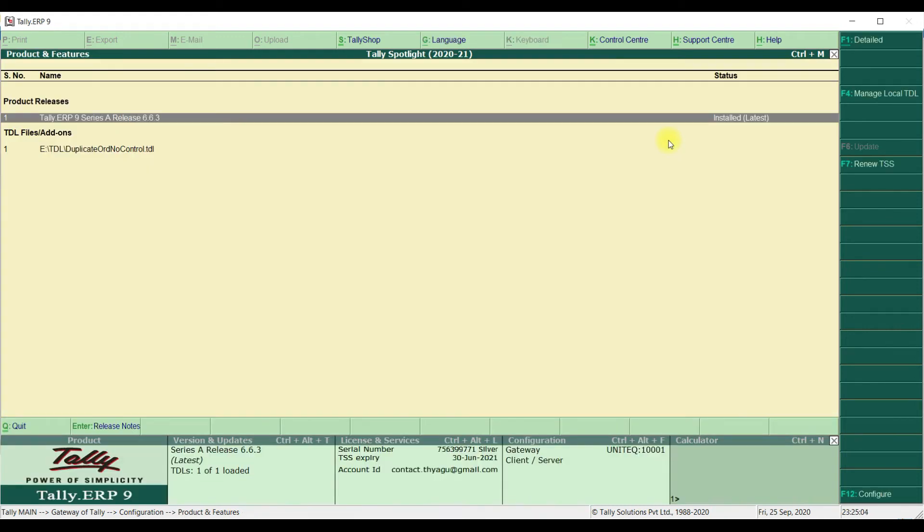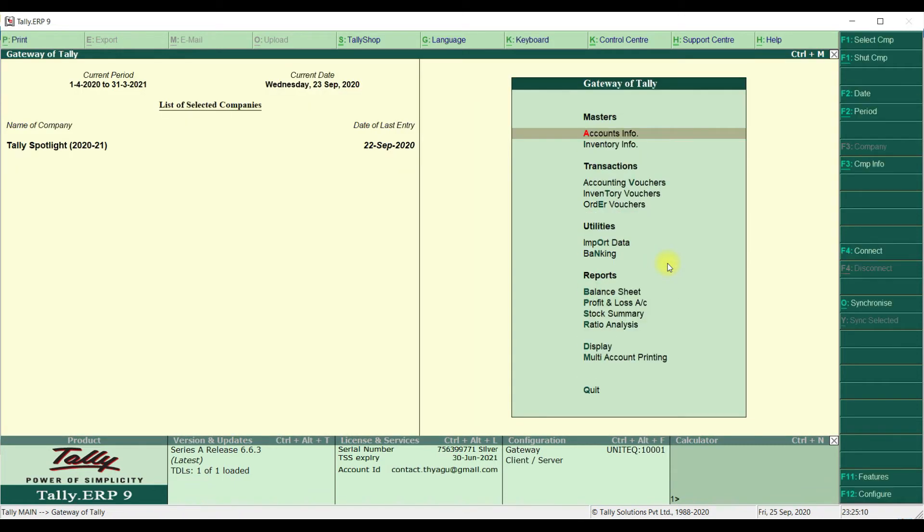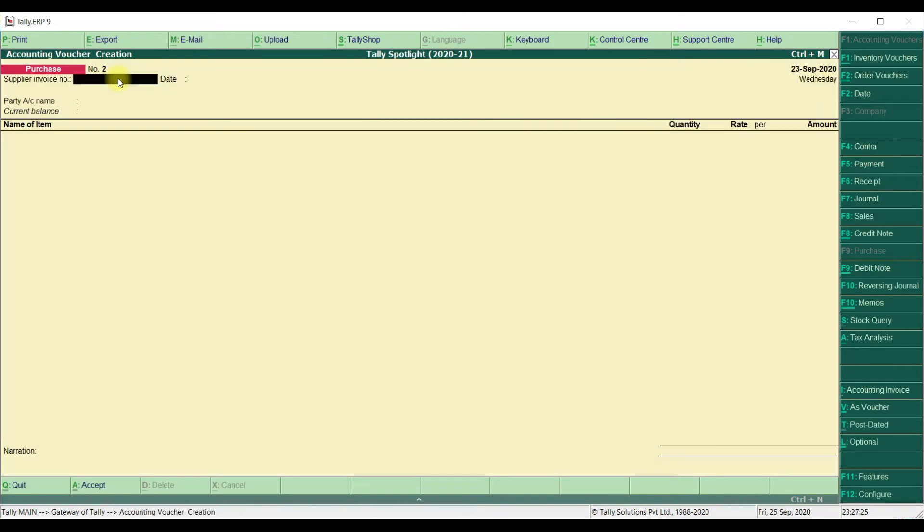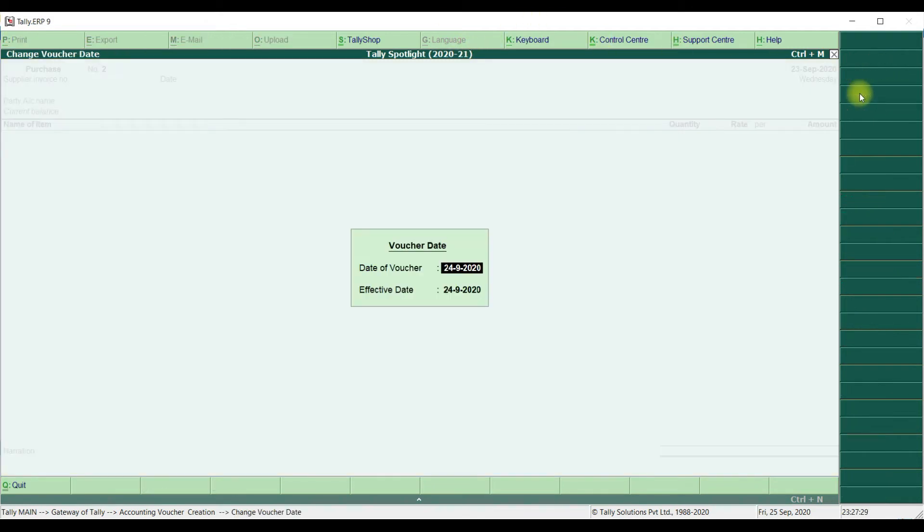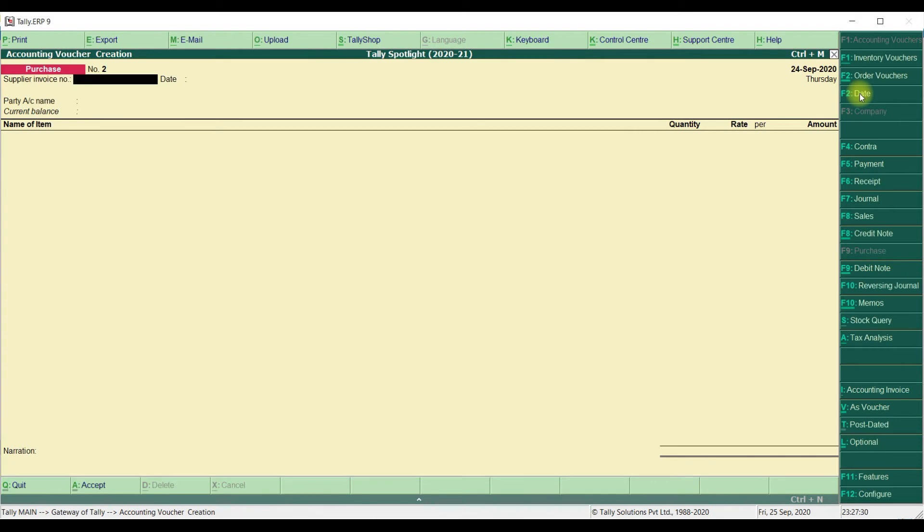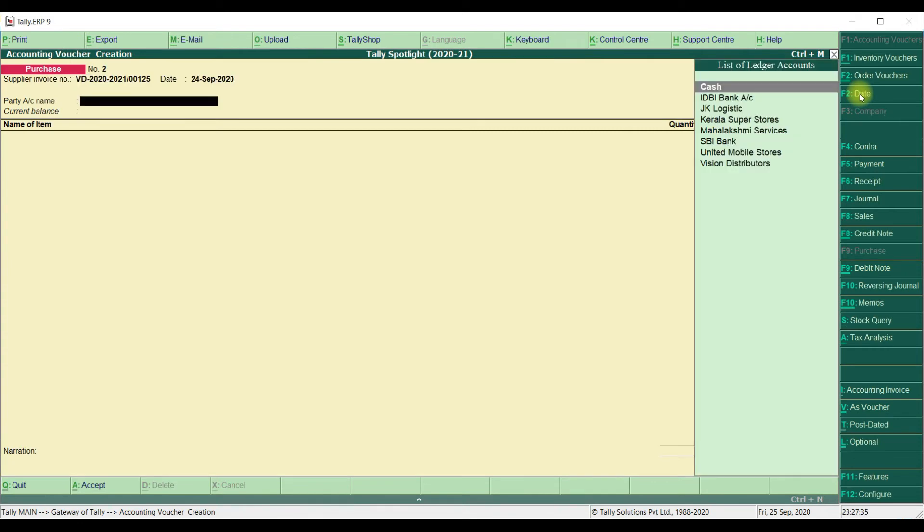Now, we are ready to use this Customization Module. Prevent Duplicate Supplier Number as well as Sales Order Number. First, we are going to use Purchase Invoice. We are going to change the date which of the date you want to make that transaction. We are entering the same Supplier Invoice Number which is already used earlier.